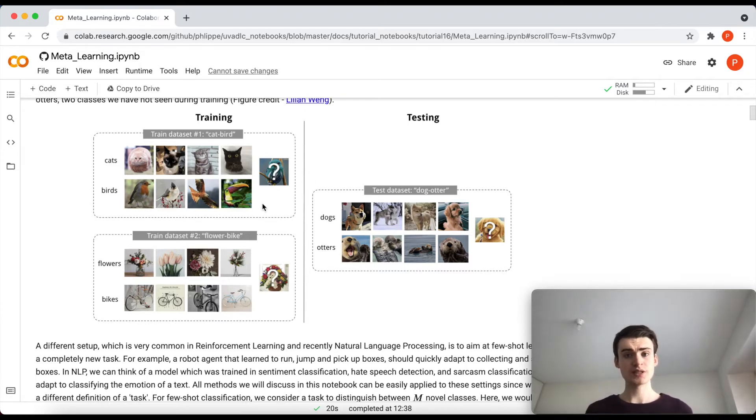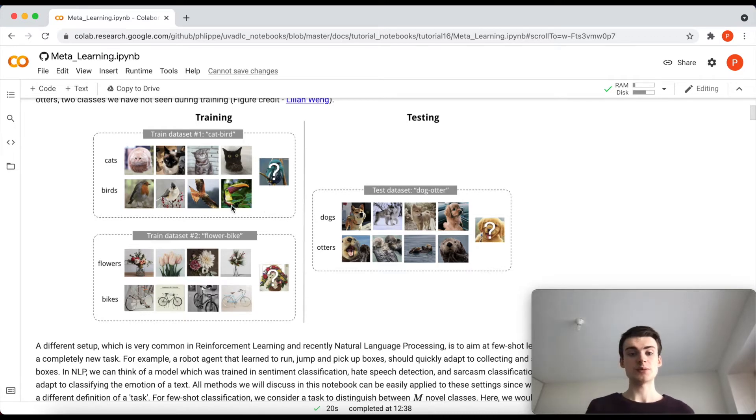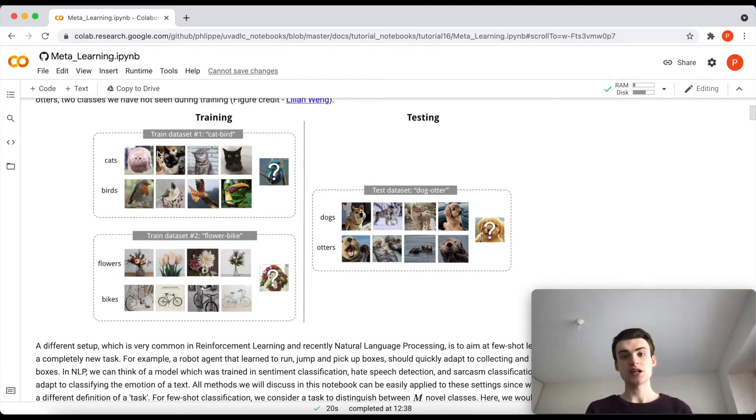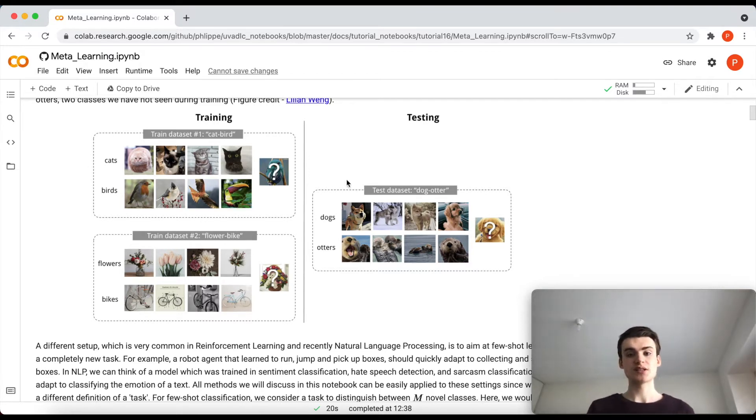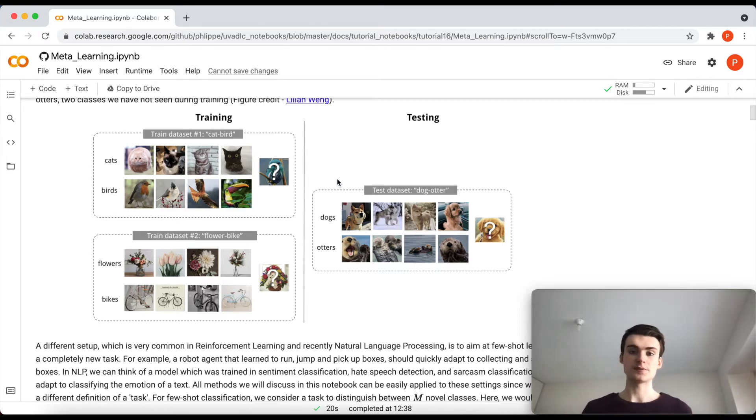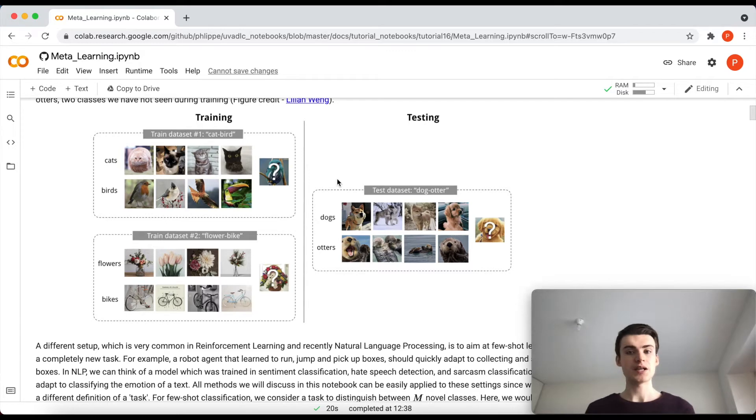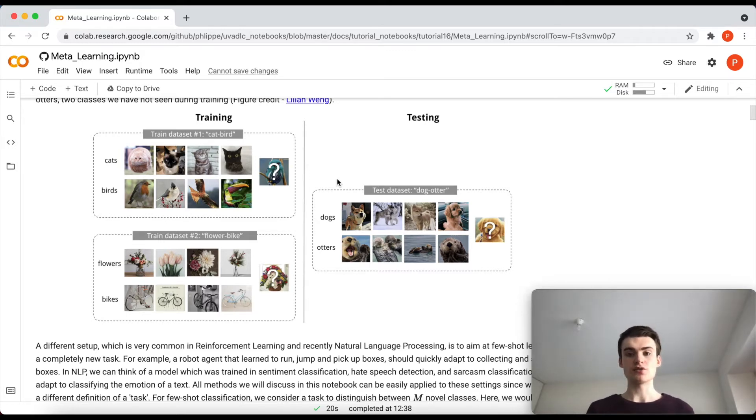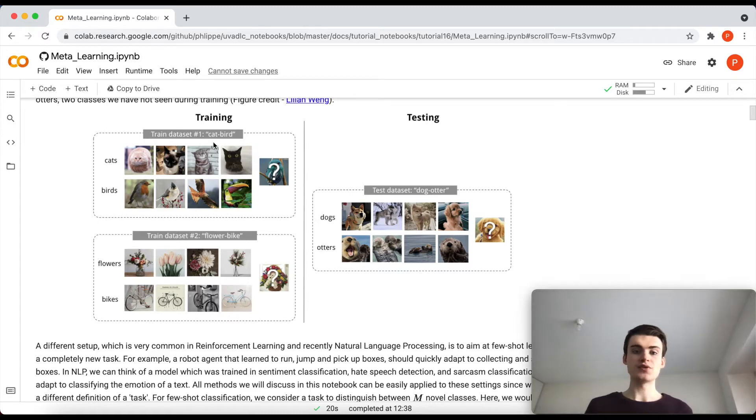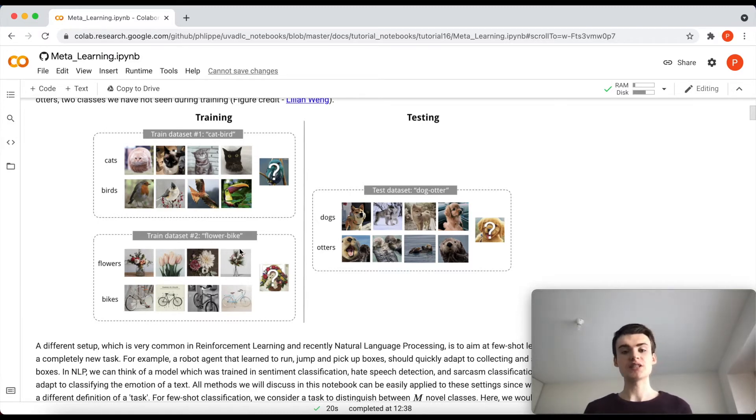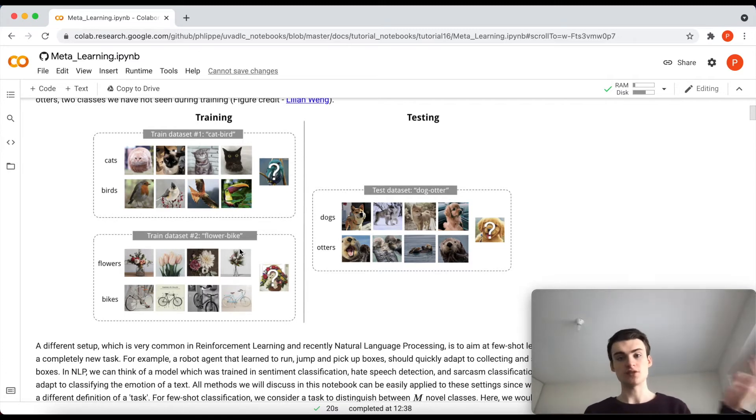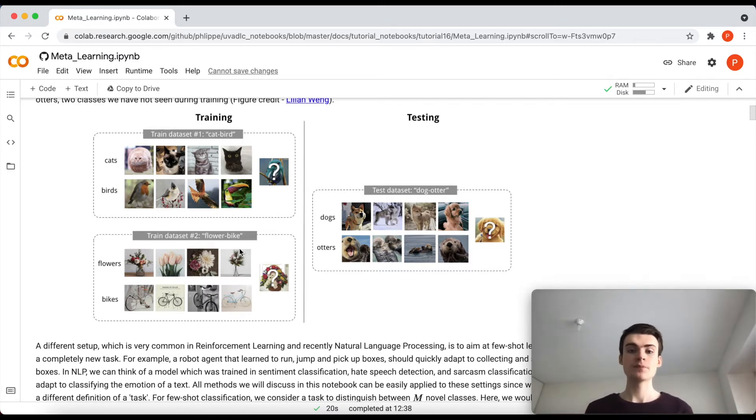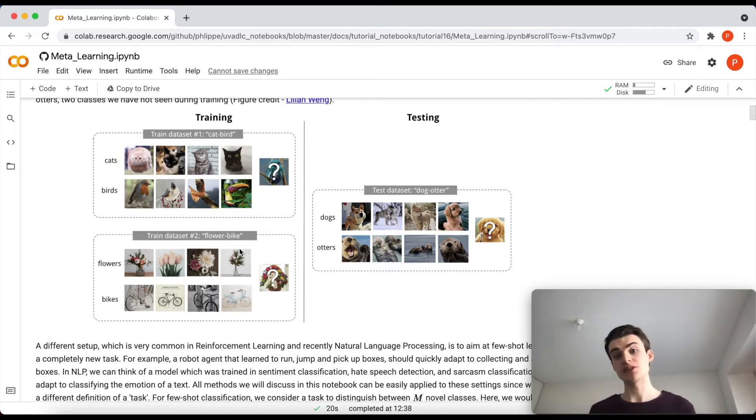During training you can already imagine how we will perform the training, namely that we will use this support set, we will try to optimize our model locally to this classification set and calculate the loss based on its classification on the query set. And then this loss will be used to update our model and therefore optimize along the way that we can do very well from a few examples all these different classifications between cats and birds, flowers and bikes, and also maybe cats and bikes. And therefore learn to adapt very quickly to a new set of classes.